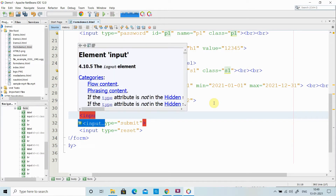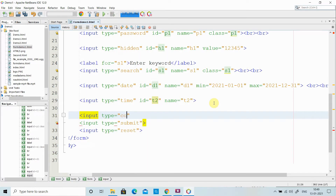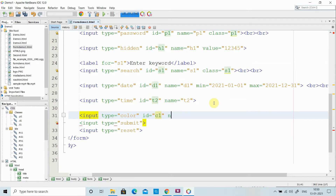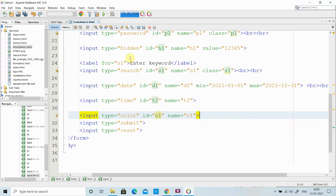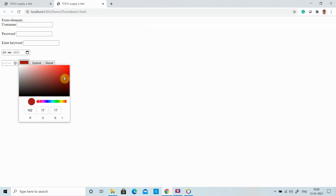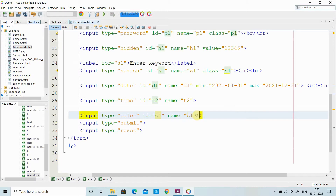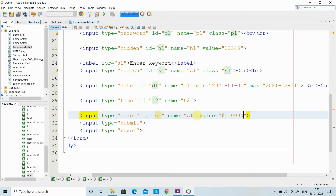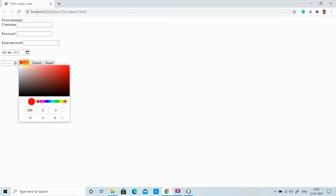Now I need a color picker. For that I use input type equal to color, and give it an ID and name. This creates a color picker — when you click it you can move around and pick a color. If you want a default color loaded, you can use the value attribute with a hexadecimal value, RGB representation, or a direct color value. The default color will be preselected when the page loads, and you can change it to any other color.